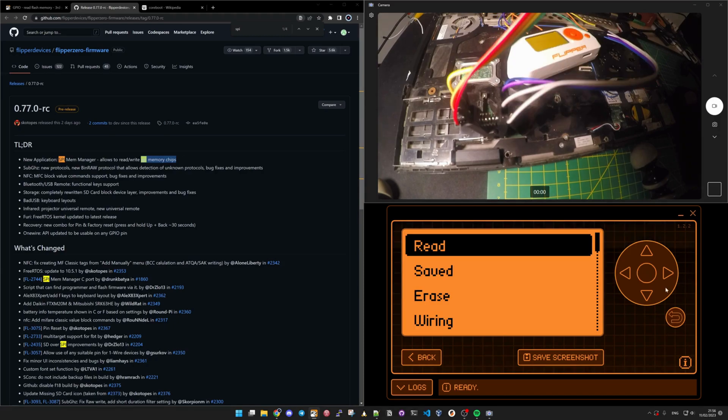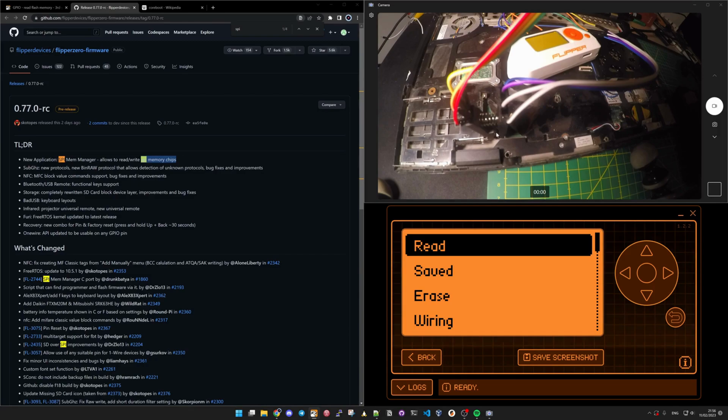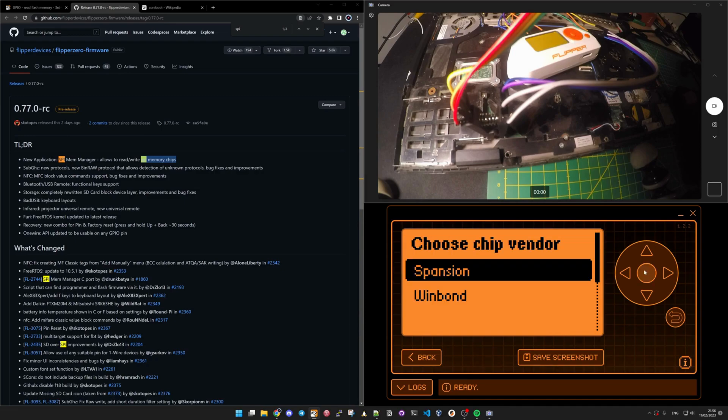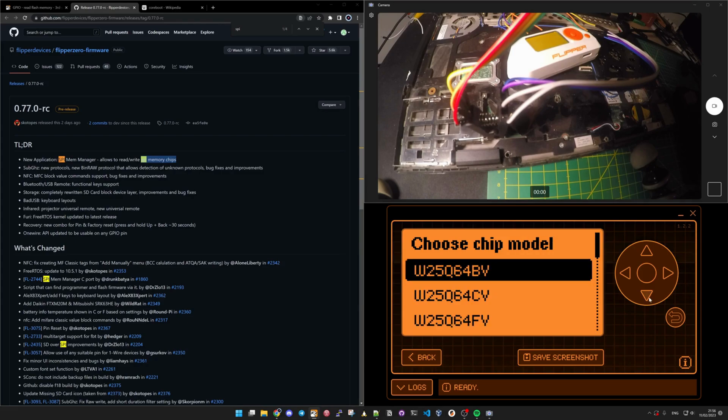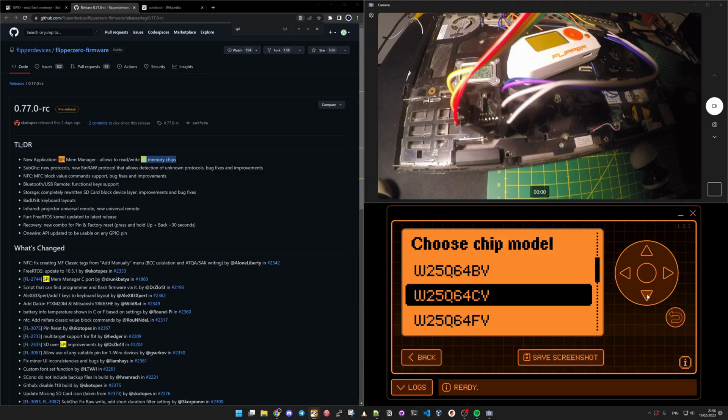Let's hit read here to actually dump the BIOS from the ThinkPad into the Flipper Zero. I have to know which chip vendor it is and which model, so that's something you will anyway need to do some research on.